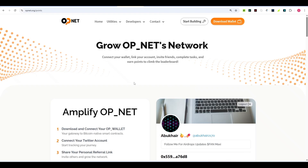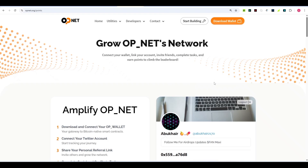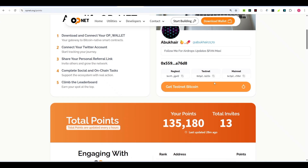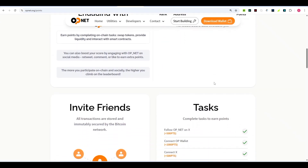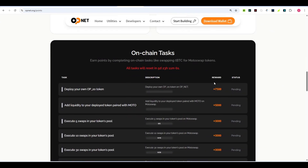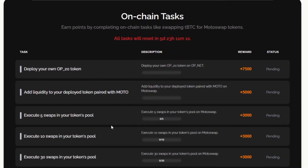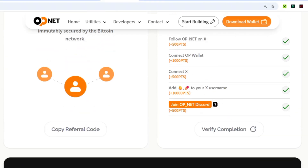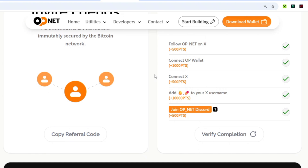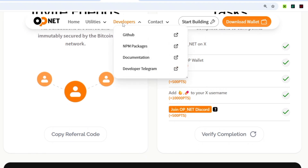The OP Network has added a new task under their weekly tasks: you must complete the first task, which is the deployment of your own token, before you'll be able to do the swapping, adding liquidity, and so on. To complete this first task and participate in all the others, you must come up to the developers section.